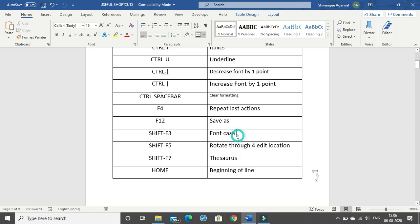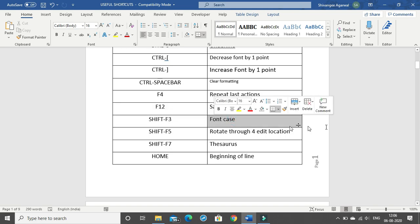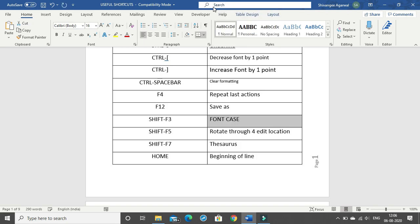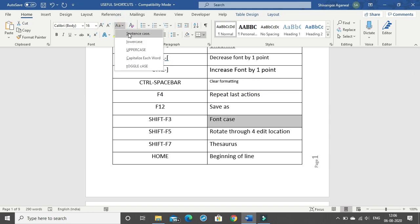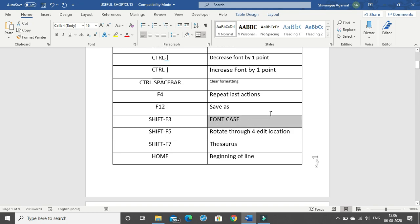Shift+F3 is for font case. It will change text to all caps, then Shift+F3 again changes it to all small letters, and Shift+F3 again changes it to proper sentence case. You have different cases: sentence case, lower case, upper case, capitalize each word, and toggle case. This is also useful if you want to change all letters to caps lock at once — just select those words and click Shift+F3.